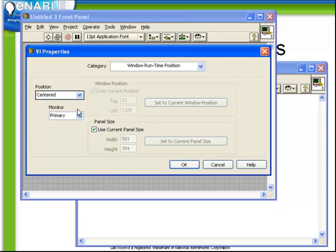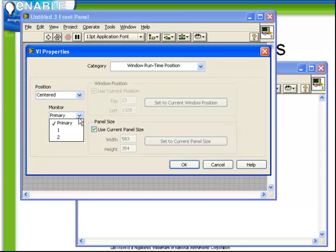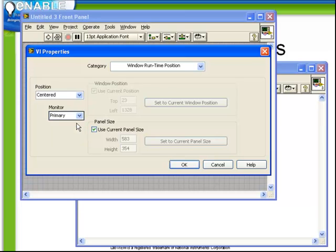Also take note, if we choose, for example, centered, we can choose which monitor it appears on. If you happen to have a multiple monitor system, then you can decide which monitor this VI is going to pop up. It's important to remember that most sub-VIs do not pop up at all.